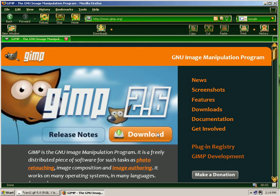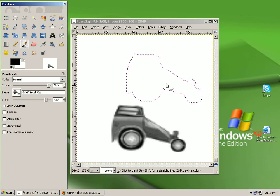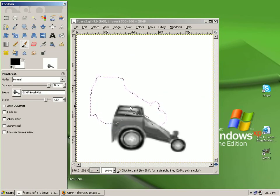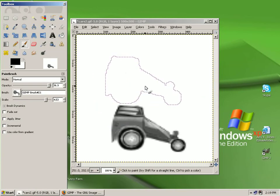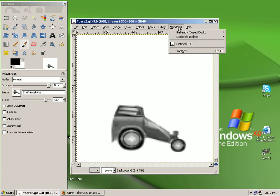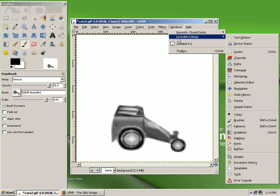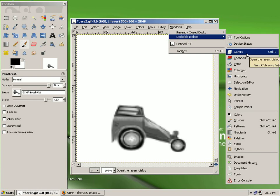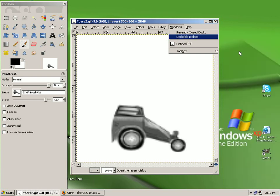How to create a simple animation in GIMP 2.6 on a Windows XP operating system. Once you've opened a file, go to the main menu and left-click on the word Windows, hover your mouse over the words Dockable Dialogues, and from the drop-down menu that appears, left-click on the word Layers.